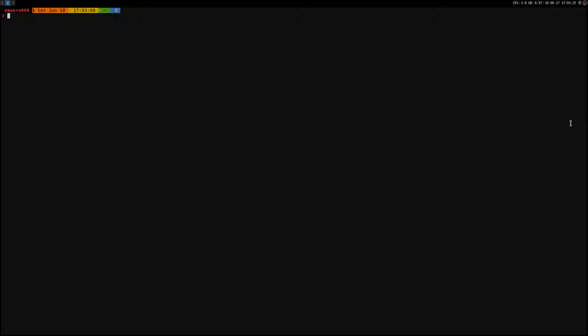If you are on Arch Linux you can find it on the repositories. Just type pacman and then Qt. You can install it by sudo pacman -s and then Qt browser.